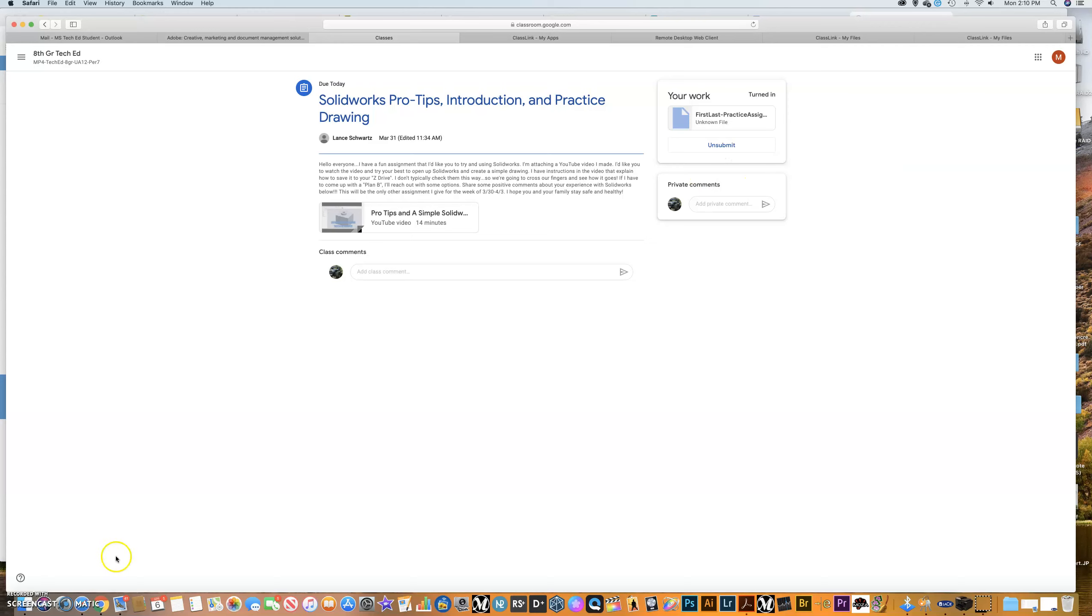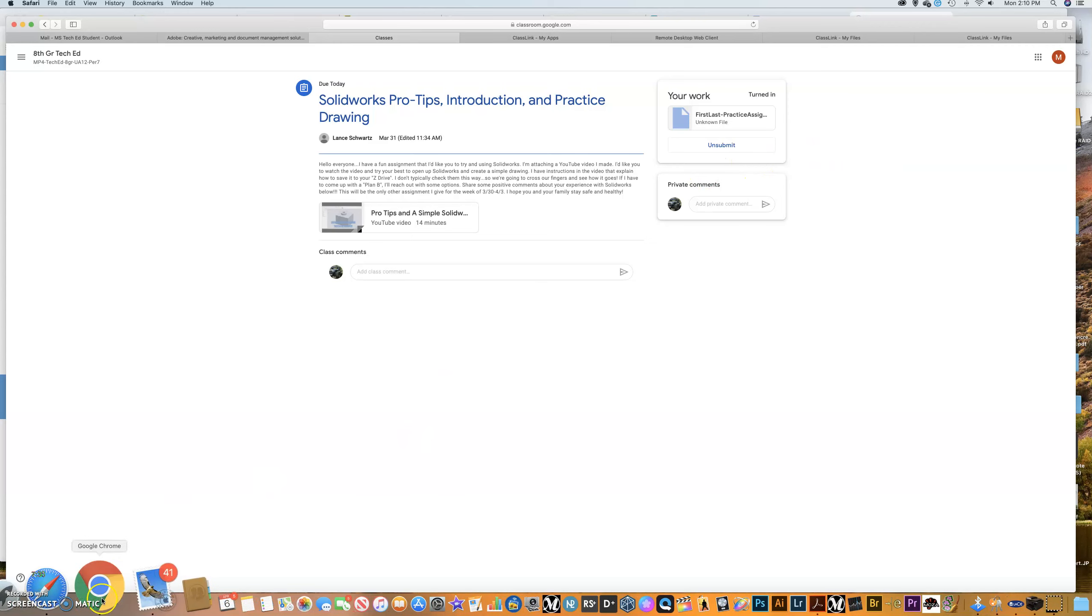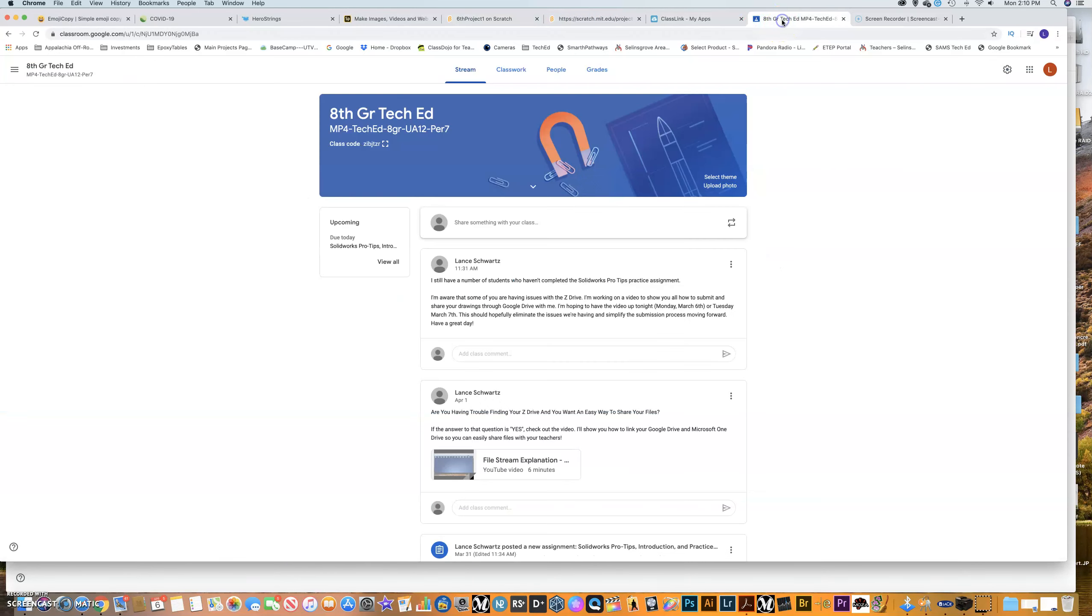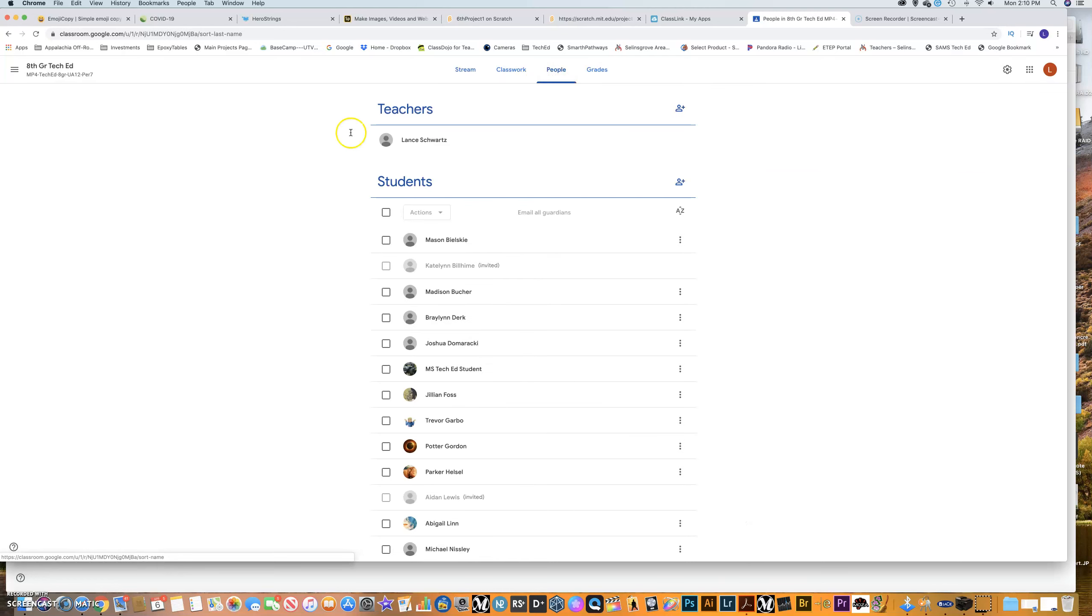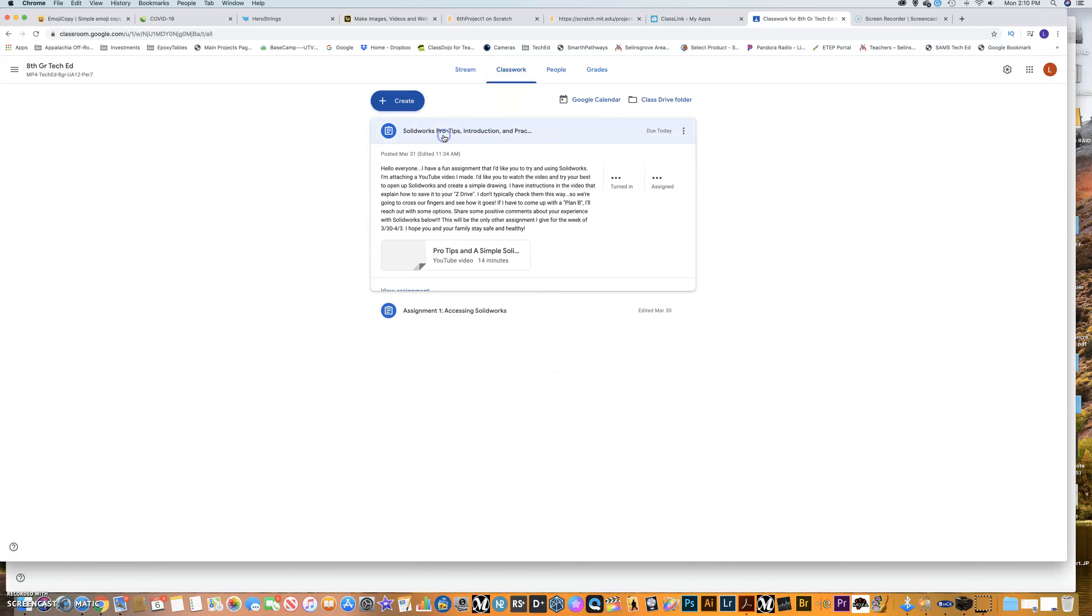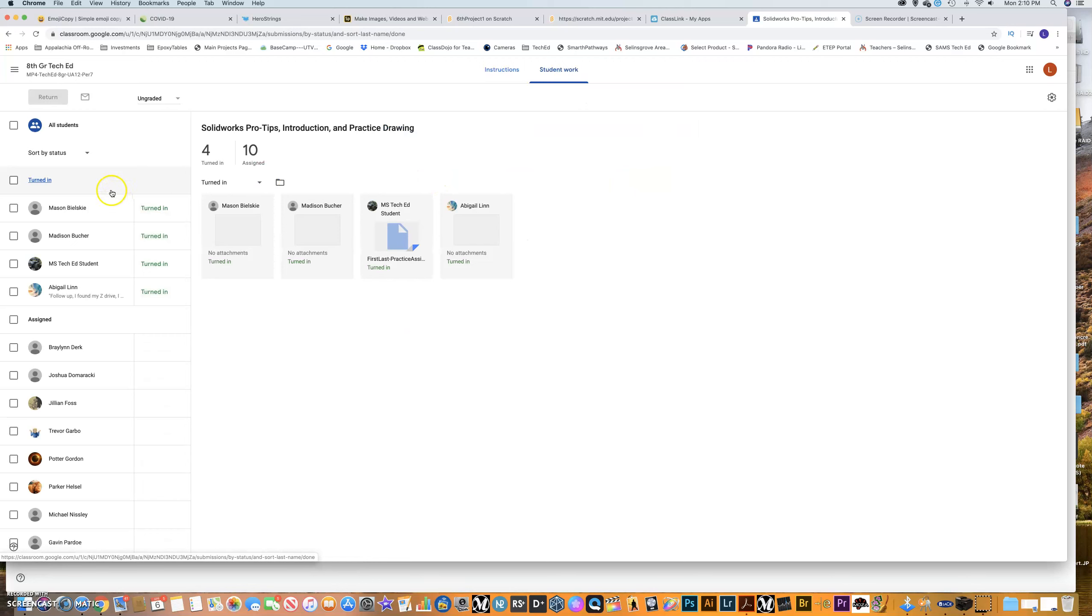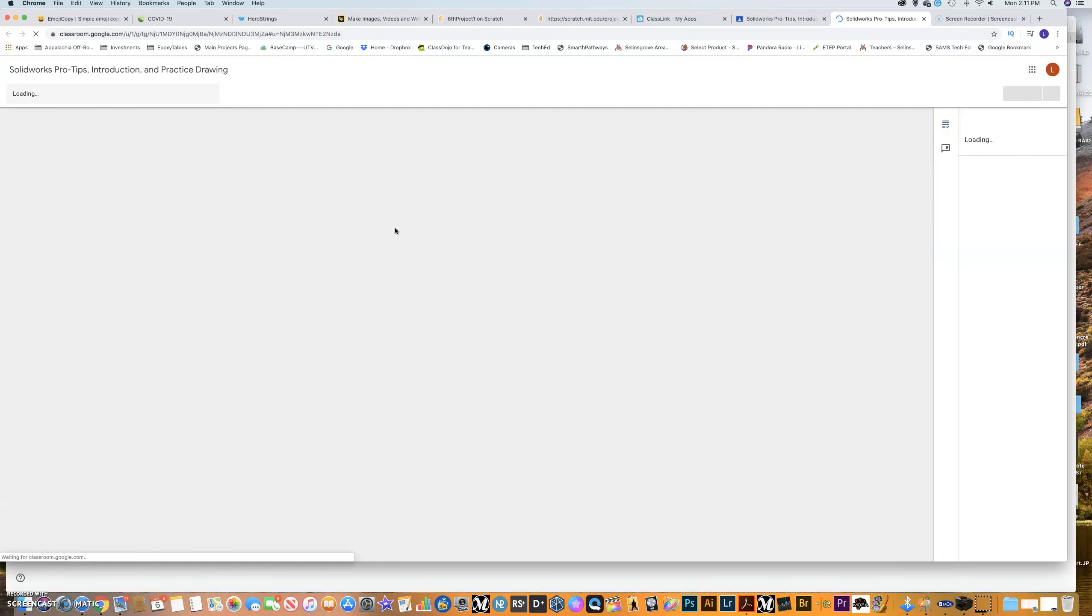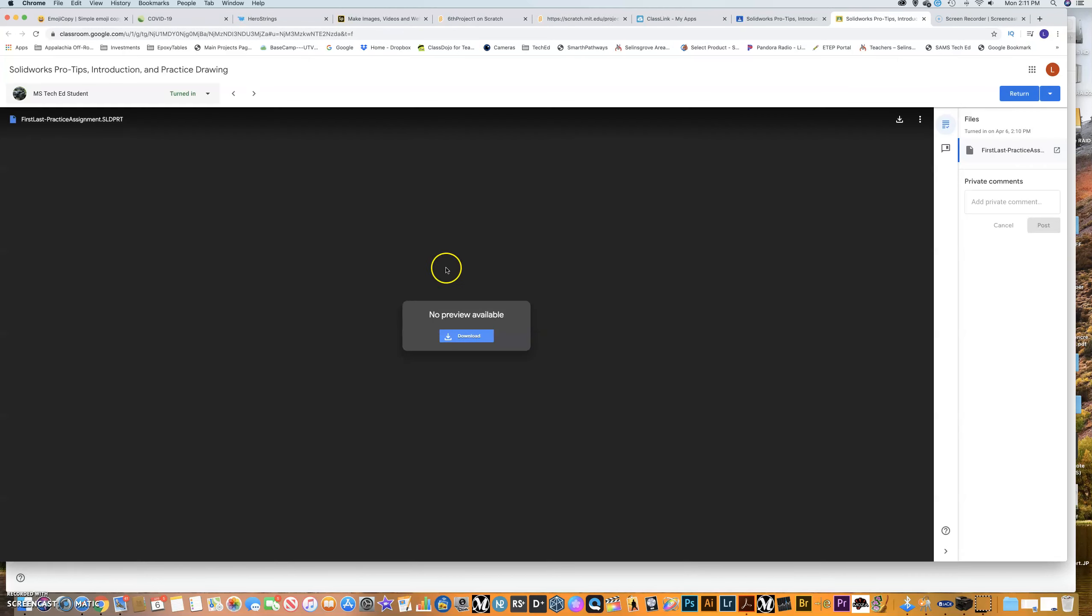And if I go over to my teacher login right here, if I go back to my teacher login and I go to people. So this is eighth grade, day one, two, period seven. I go to people. Sorry, I'm going to go to classwork. It's easier this way. And my pro tips. I can see the four people turned it in. And one of the people that turned it in is MSTechEd student. So these guys here turned it in. I appreciate that, guys. We don't have it as an attachment because I didn't tell you to do that.